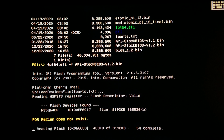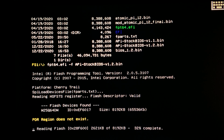You can ignore the message 'PDR region does not exist.' This step will take some time. Do not unplug the Atomic Pi.